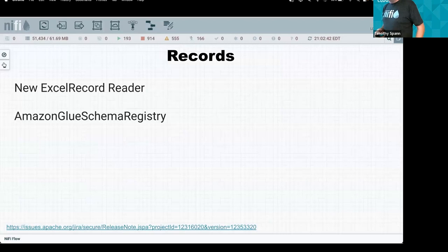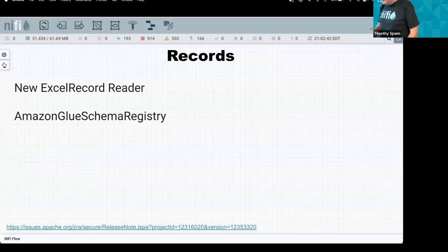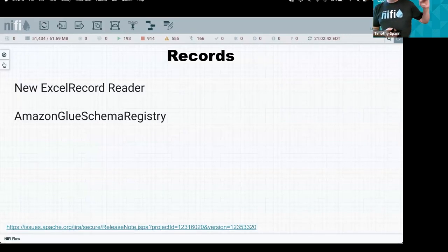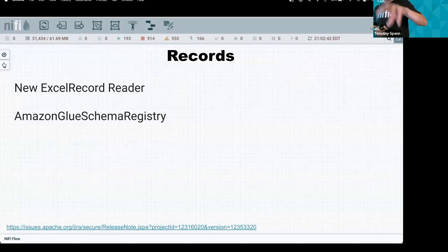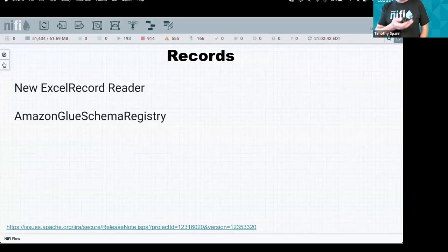Some of the new features: we now have a native Excel reader — you don't need a full transformation or hacking workaround. This reads Excel natively, so you can run SQL queries with Calcite against Excel and convert the results to Parquet in one step, processing 50,000 records at a time.